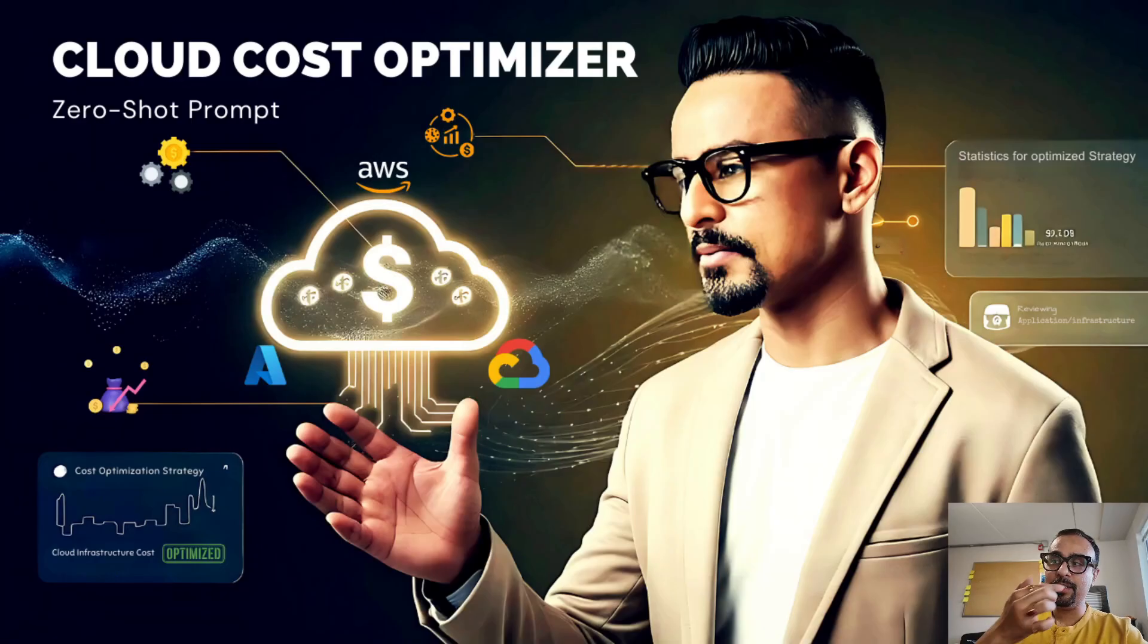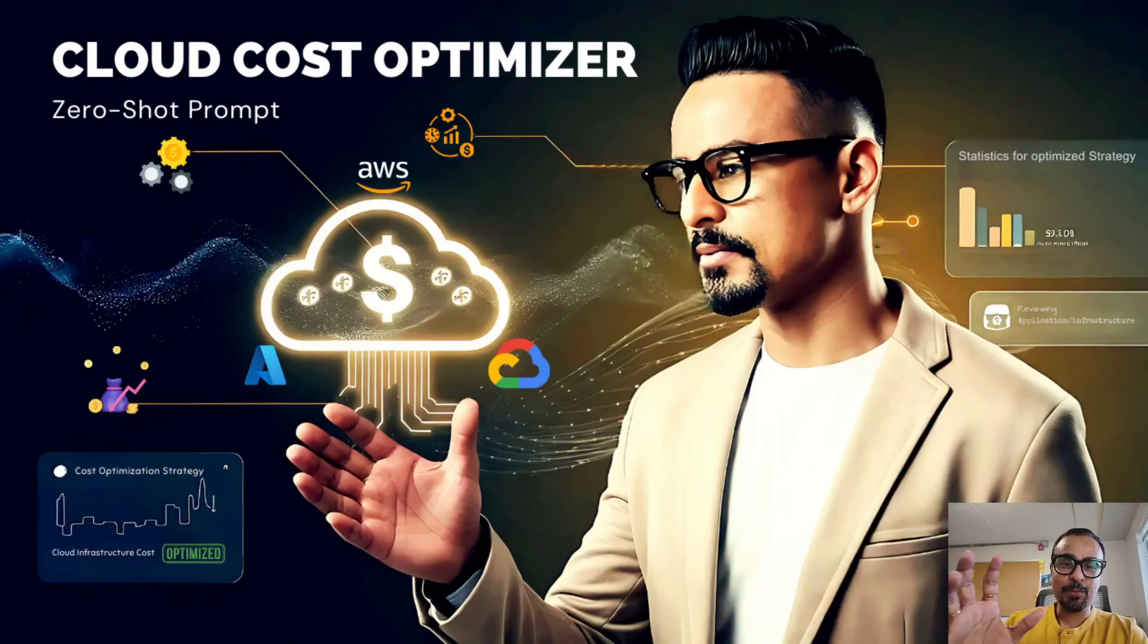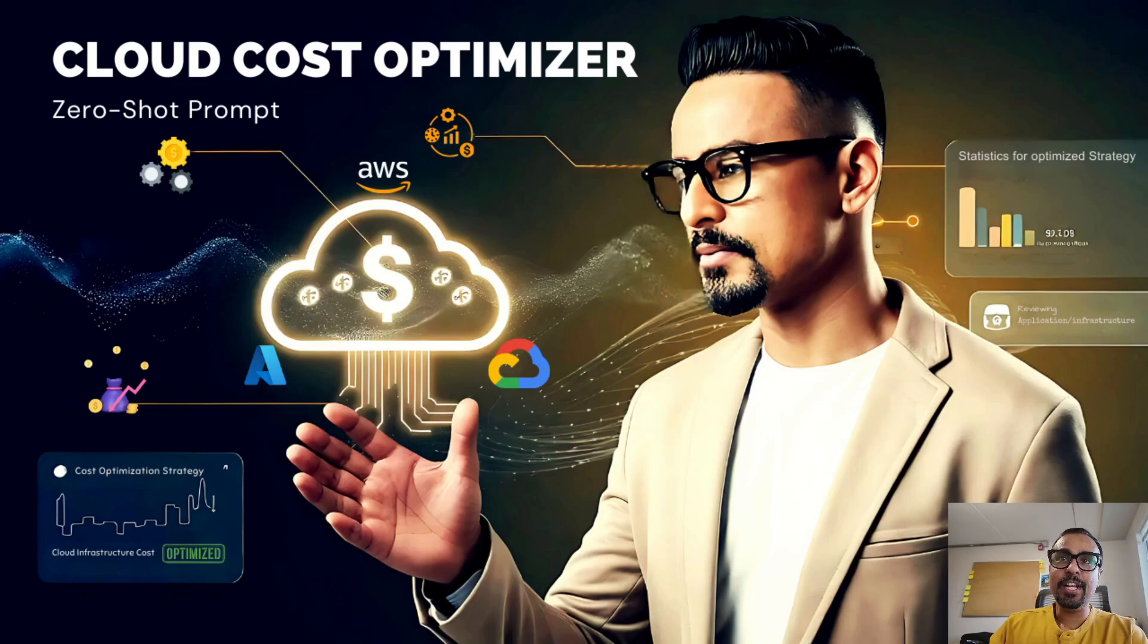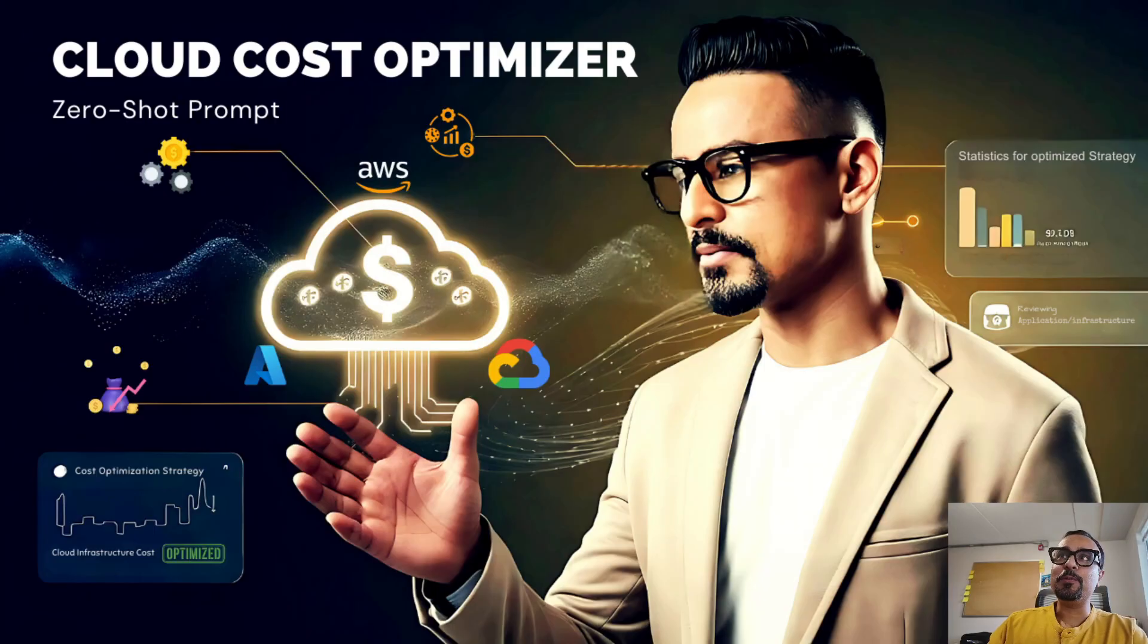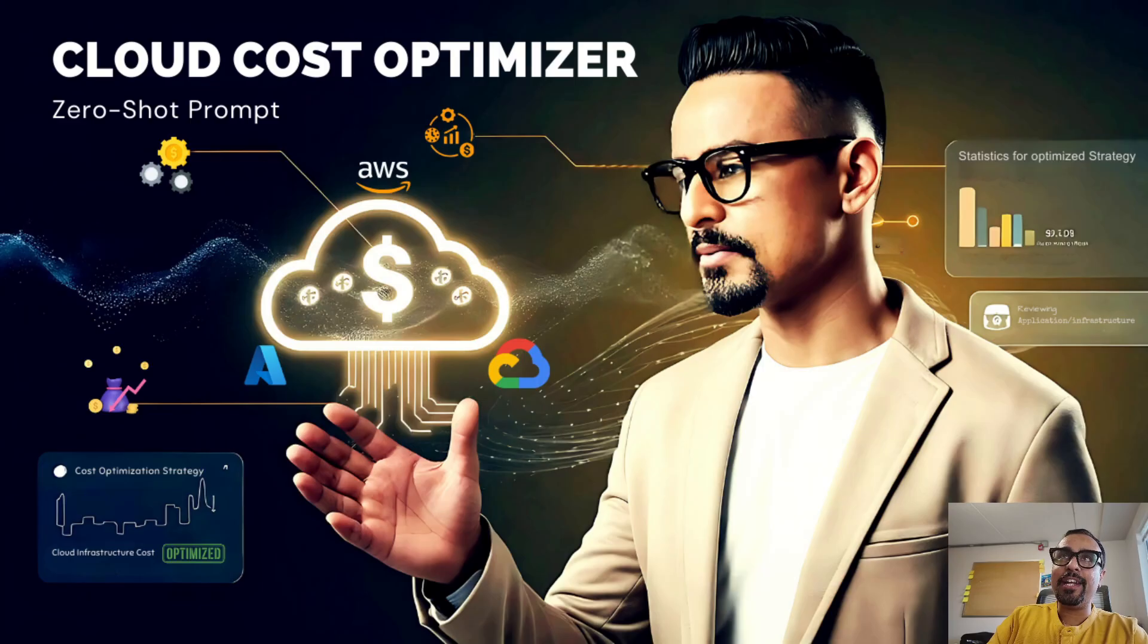So guys, today's gen AI app that we are going to create is Cloud Cost Optimizer. It is one of my favorite areas because I have good working experience in cloud computing, DevOps, IAM and these kinds of fields. So I'm very excited for today's gen AI app which is going to be created by our prompt.